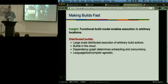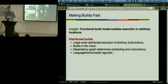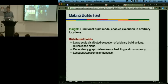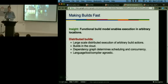The next challenge was to make the build fast. The functional build system — no global state, source already in the cloud — allows us to execute build actions in arbitrary locations. A build action can be a compile, a link, a javac, a jar, whatever. This allows large-scale distributed execution of arbitrary actions, and it's language agnostic — we could even be running shell scripts, as long as they conform to the functional model of the build. The parallelism is only limited by the shape of the dependency graph.